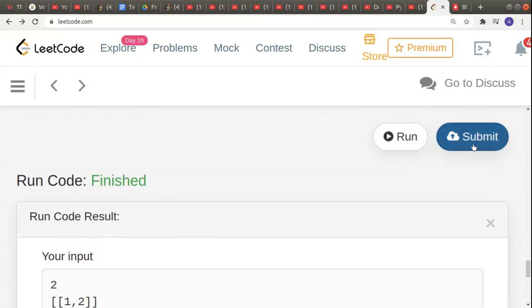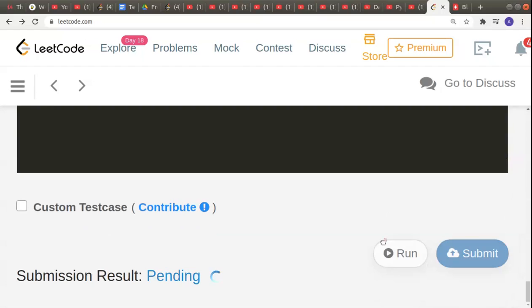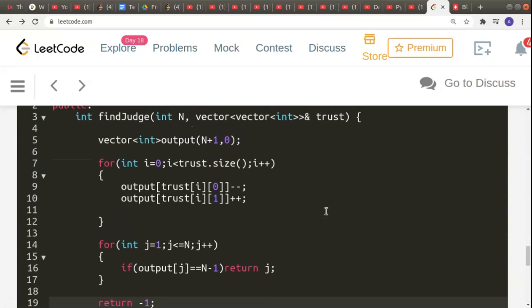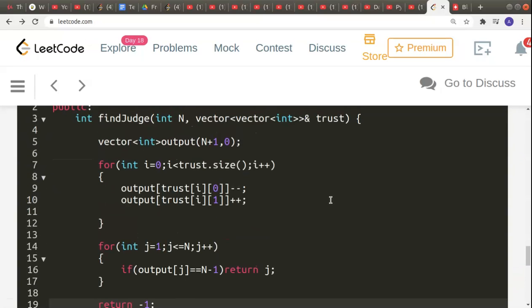Running the code shows it's working correctly. Submitting confirms it's an accepted solution. Thank you for listening — please like and subscribe if you enjoyed the video!